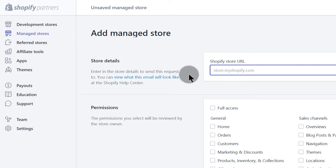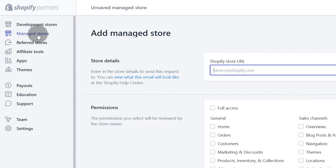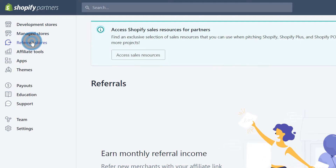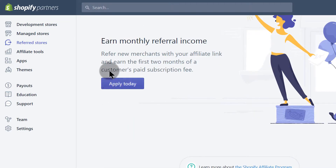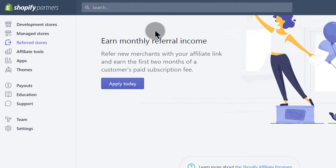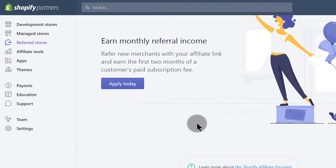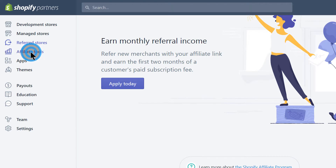If you're a freelancer you may have many stores you manage for other people, and this is where you'll do it. Then Referred Stores — if you've referred certain stores, this is where you'll see them. If you decide to take part in the Shopify affiliate program, this is where you'll see any stores you've referred to Shopify.